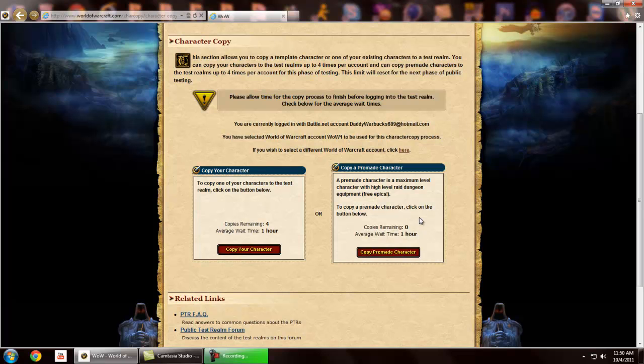When you log in to the PTR, it will give you your four classes, whatever race you pick, Horde or Alliance. But throughout the PTR, if you get an orc hunter or a troll hunter but you want to roll a human hunter, there's a faction change that'll allow you to do that. It rotates between faction change, race change, and character customization.